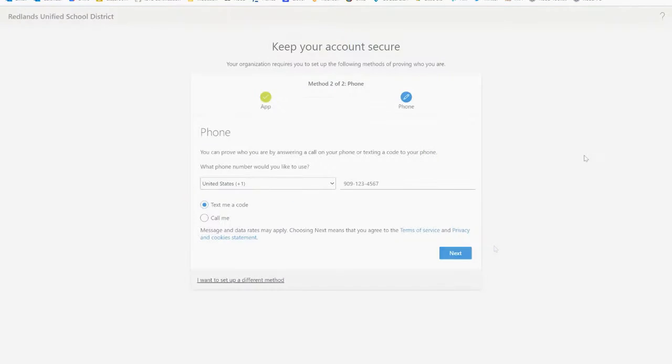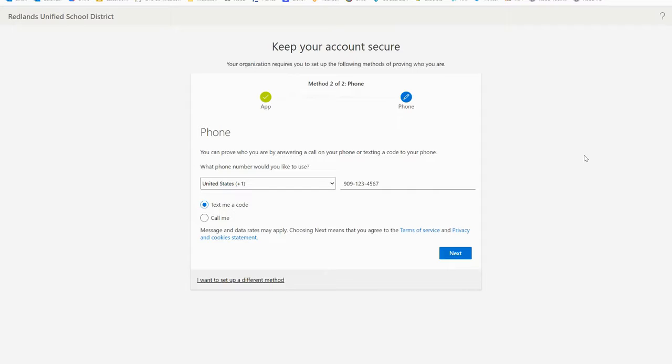Next on the phone setup page choose whether you'd like to receive a text message or a phone call. Enter the number you'd like used and then select next.